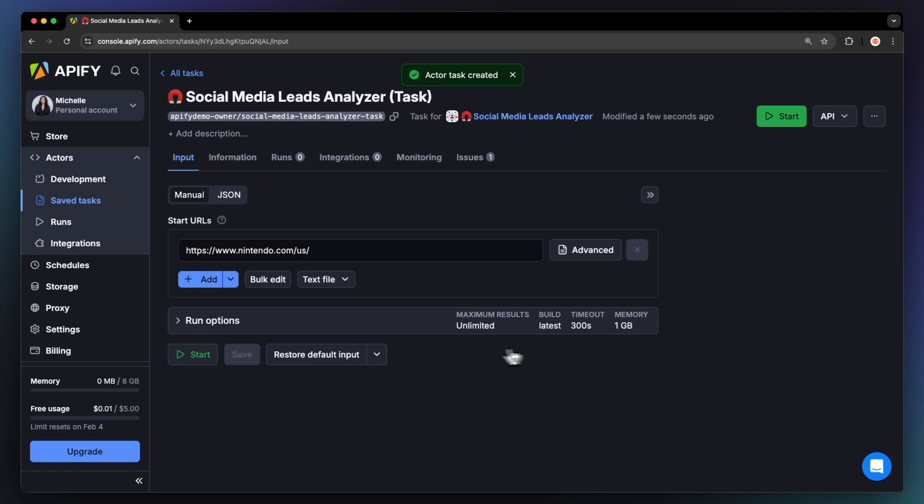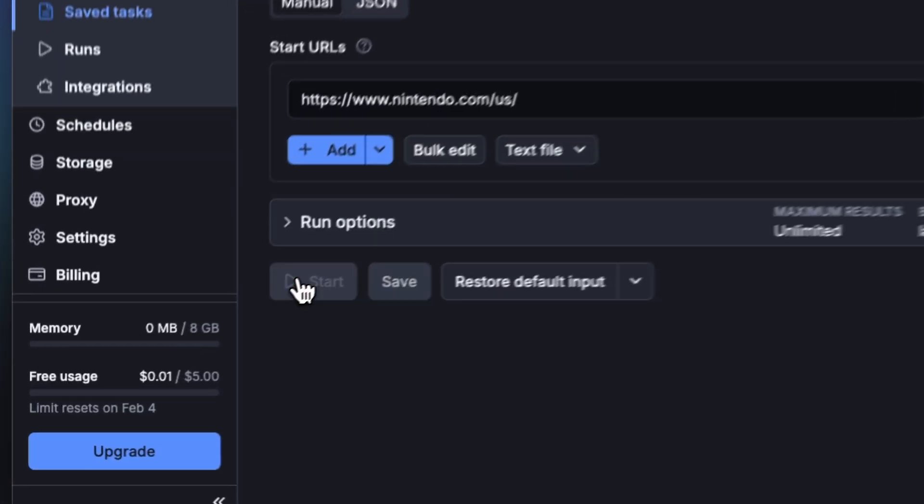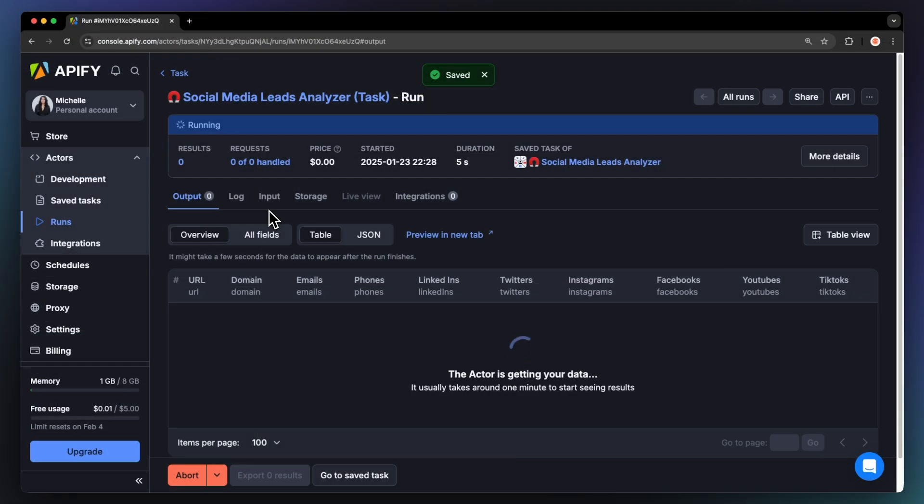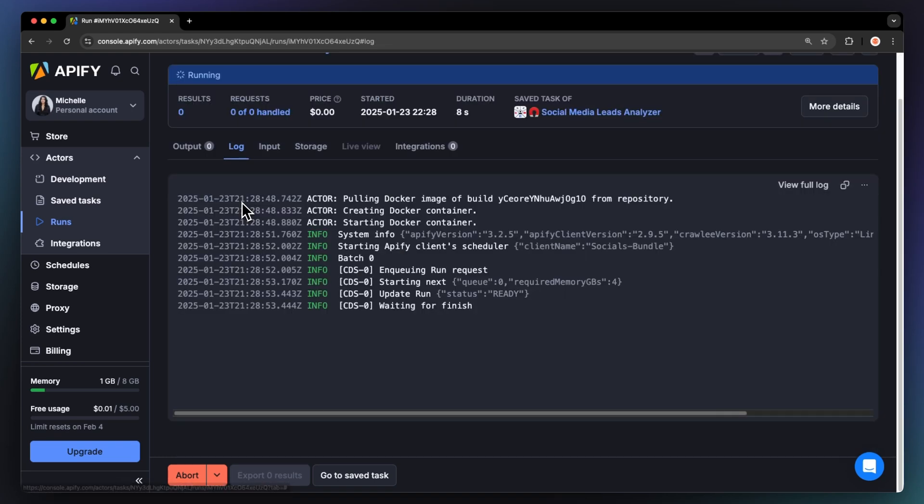Now that we have the input filled out, let's run the actor using the Start button. You can watch your results appear in Overview or switch to the Log tab to see more details about the run.